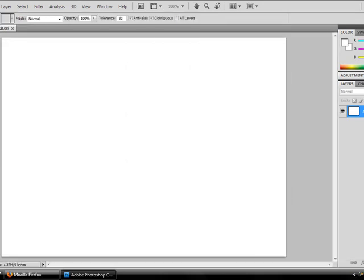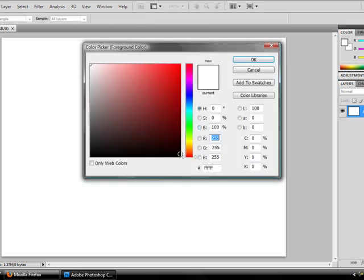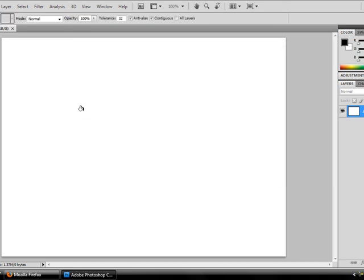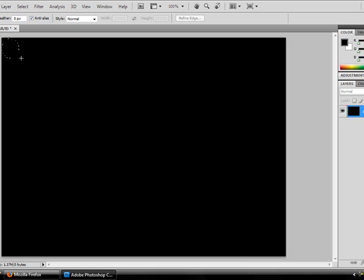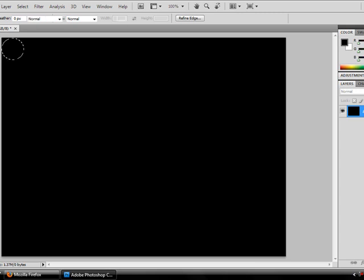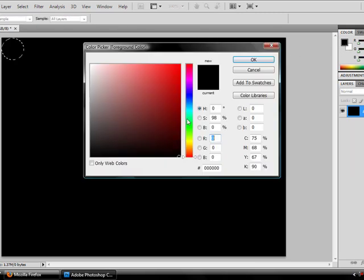I'm going to go to the Paint Bucket tool and click the background. Again I'm going to go to the Elliptical Marquee tool, make a nice little circle right here. I'm going to go back to the Paint Bucket tool and fill it in white.